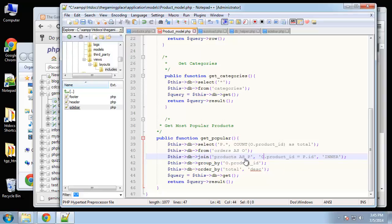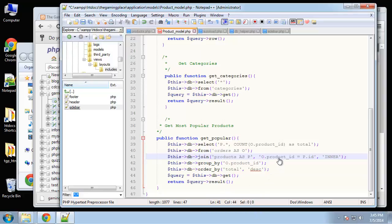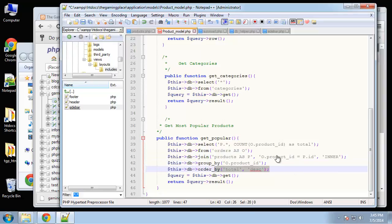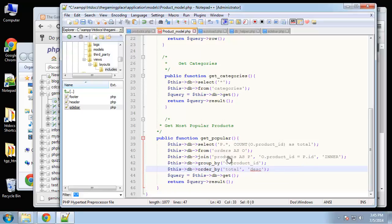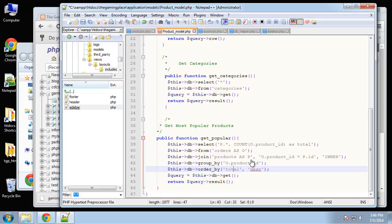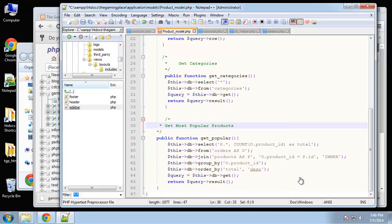We're joining the orders with the products table so that we can actually have things like the product title available to us. And then we're just saying we want to group by product ID, p dot ID, and then of course we're going to order by p dot ID, which is going to be the number of records returned. If you have a product that has been ordered five times and then you have a product that's been ordered once, the one with five is going to be at the top of the list. That's what we mean with this order.